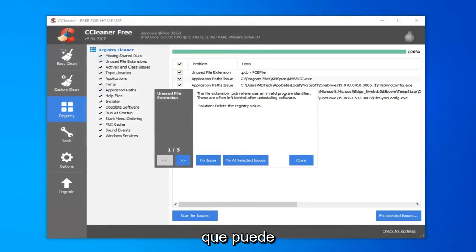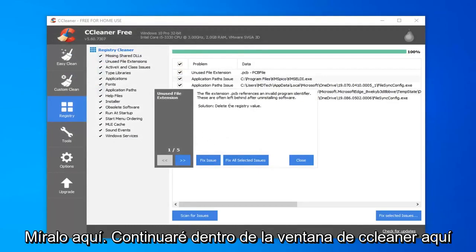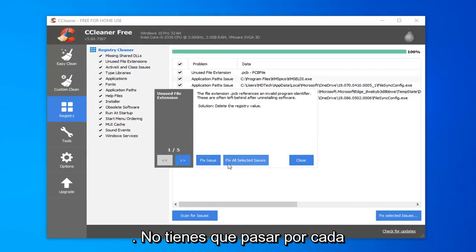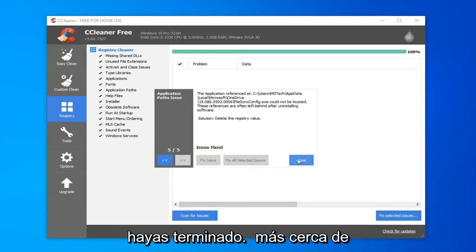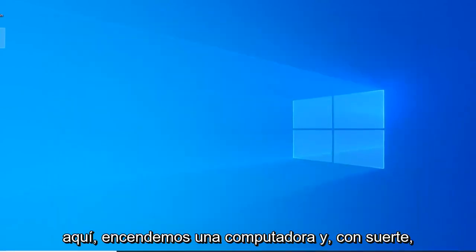Now it saves to the desktop. You can see it right here. I'm going to go ahead inside the CCleaner window here and select fix all selected issues, so you don't have to go through each individual issue. And it should say issues fixed once you're all done. Click on close and close out of here.